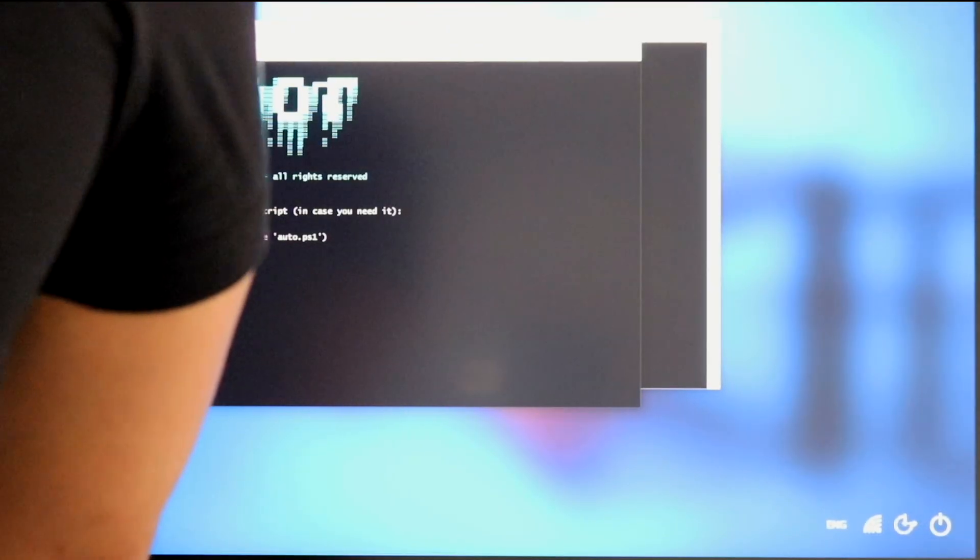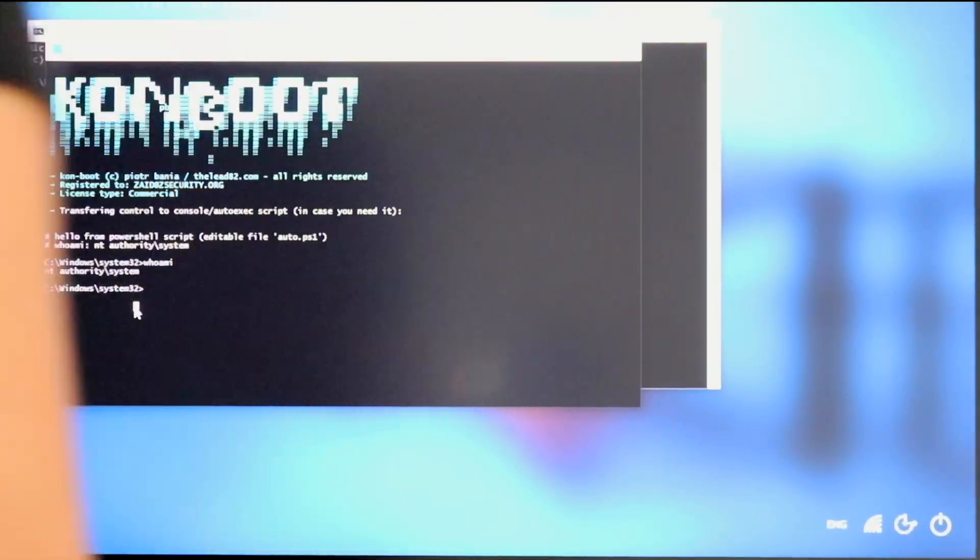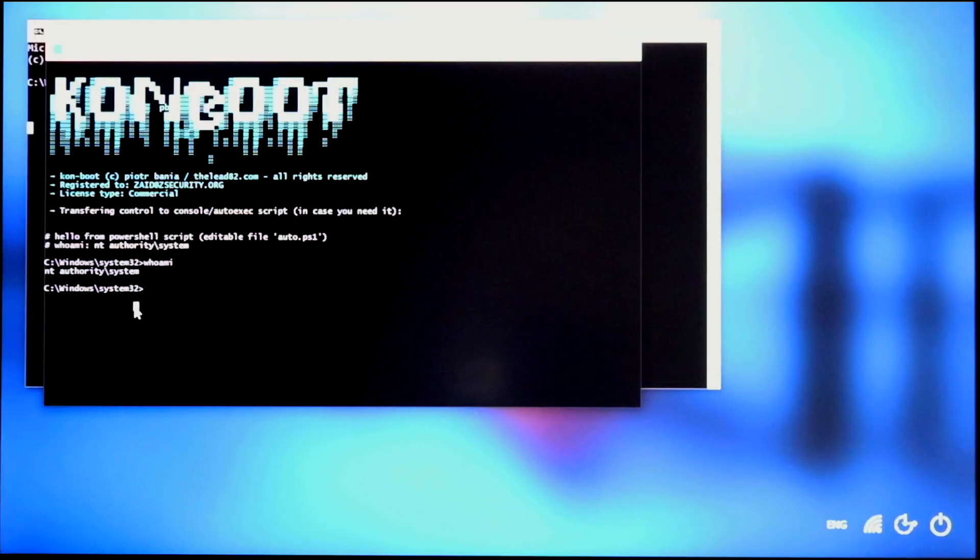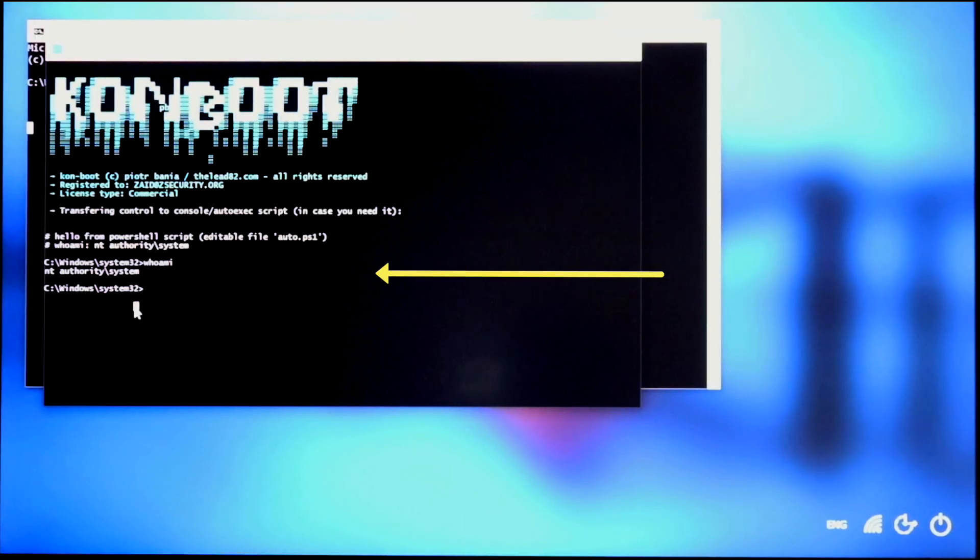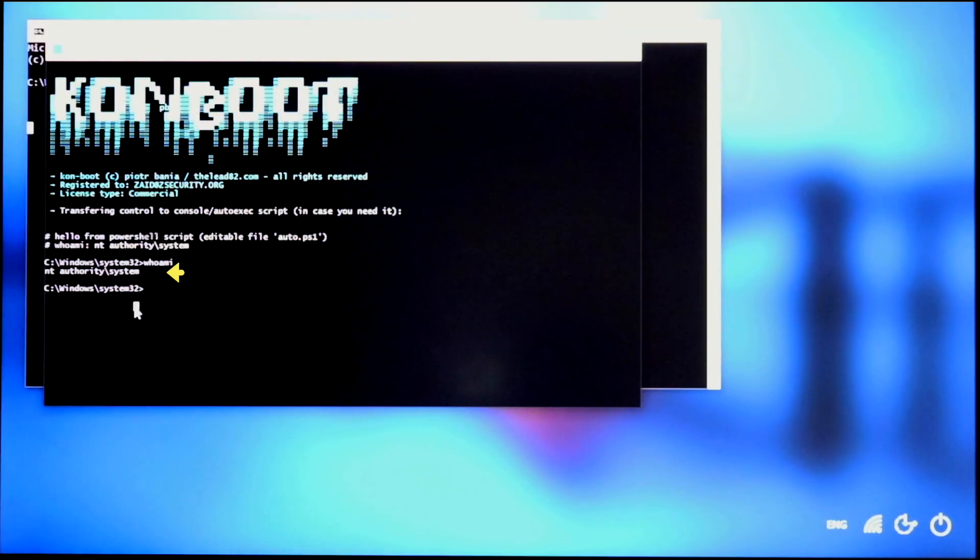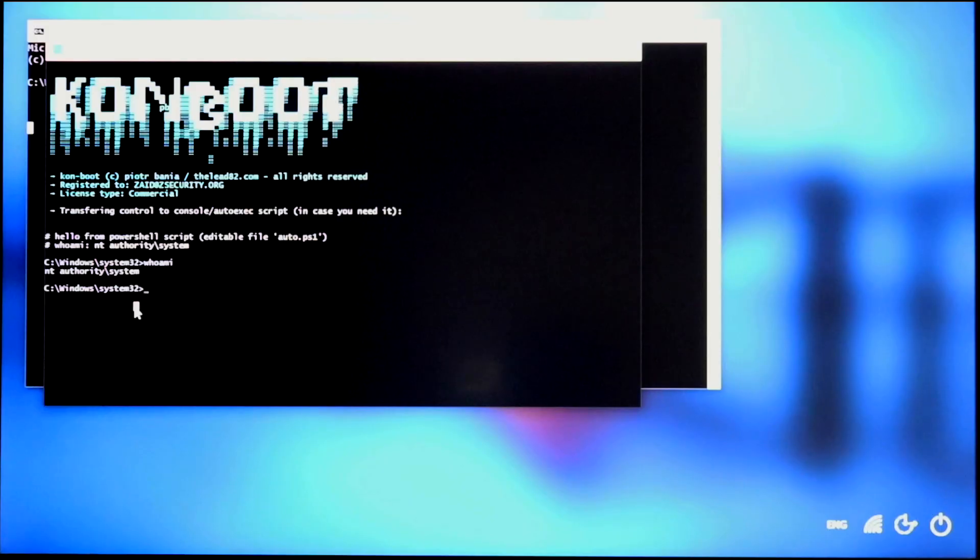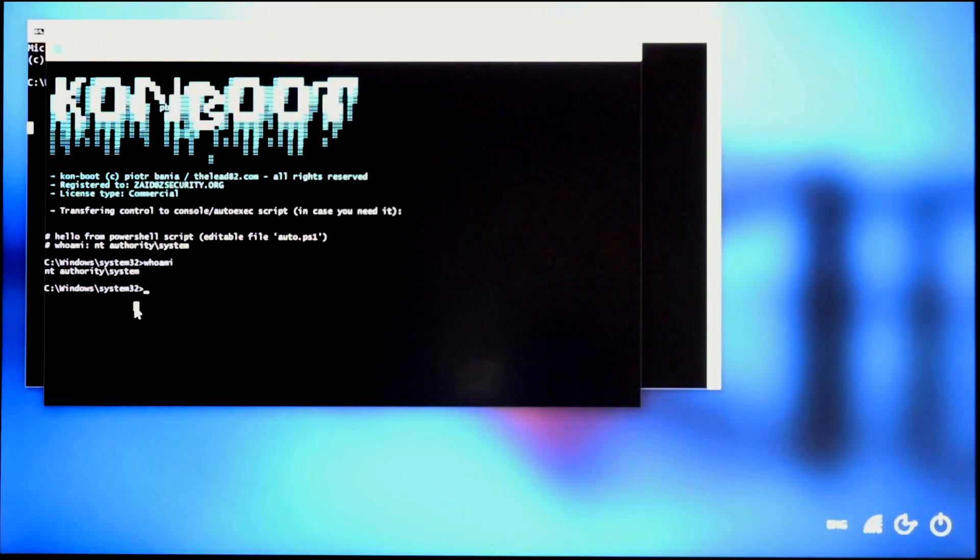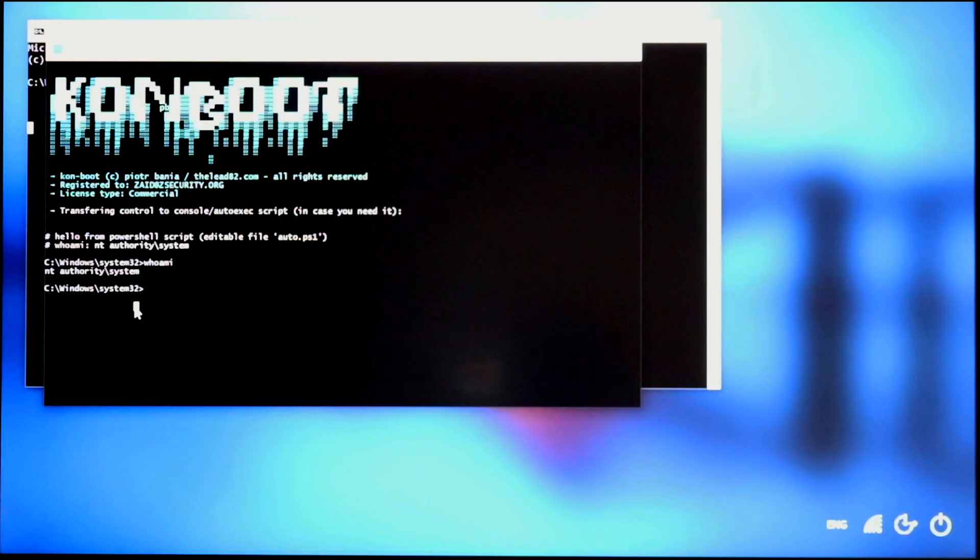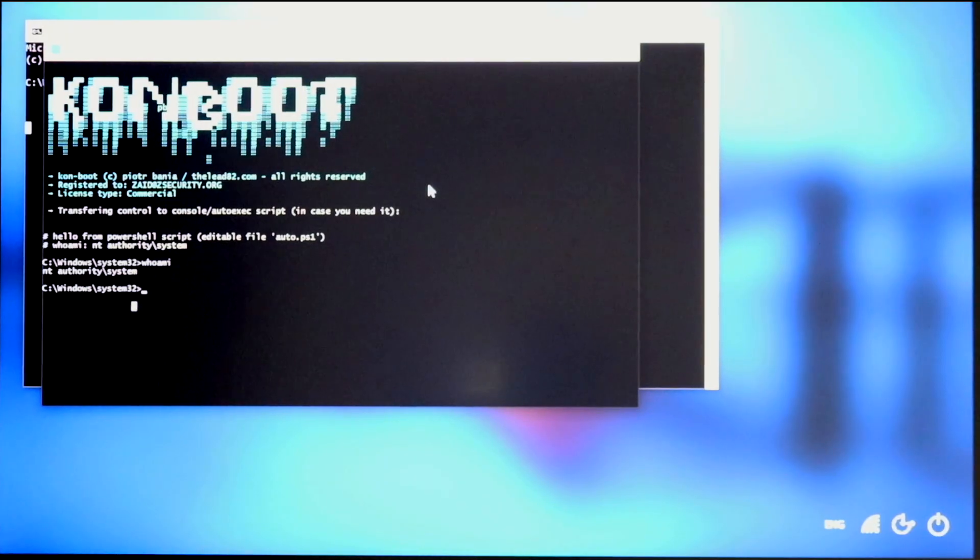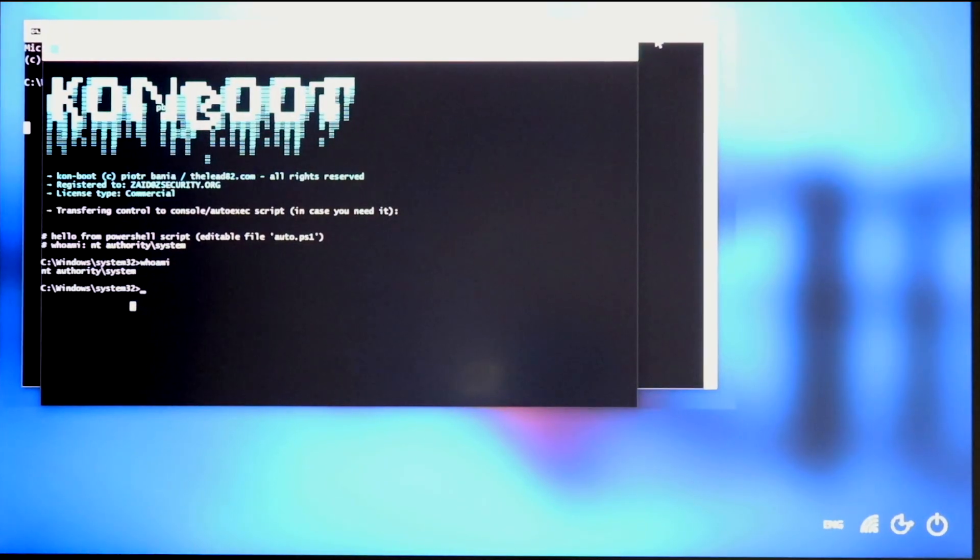And if I do whoami, you'll see that I am running as an NT elevated user. And right now I can do anything I want on the system with high privileges. And I can even add new users, enable remote desktop, and connect remotely later on. So that's really cool.